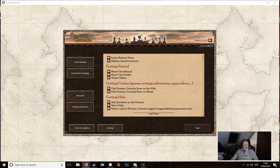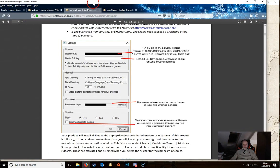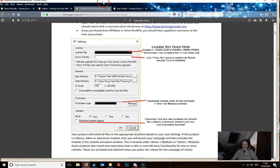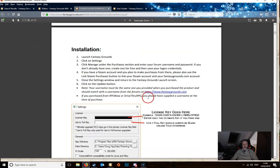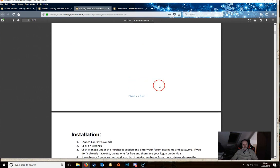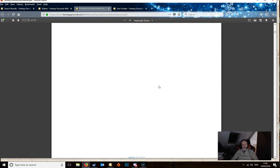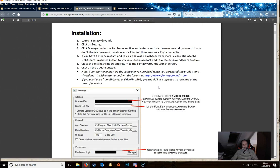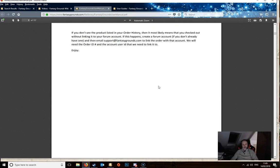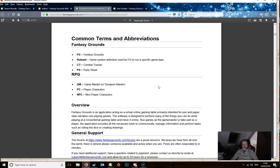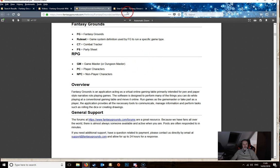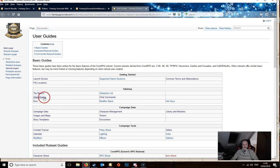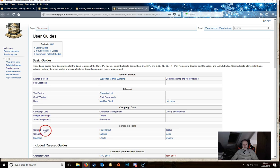If you go to the user manual for example, it will take you to the actual user manual which is a PDF which covers pretty much all the aspects of using Fantasy Grounds. It is a wealth of information on how to use it. If you click on the user guides it will take you to the wiki page and this will give you links to various things which you can click on to see different aspects of the software.